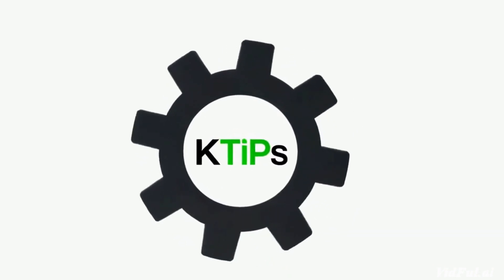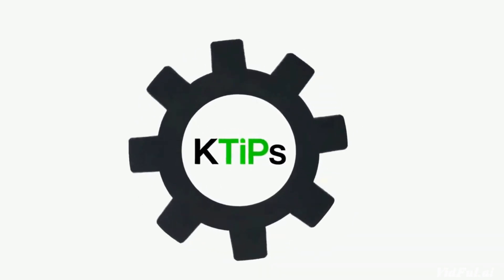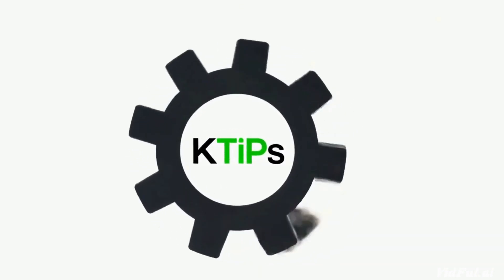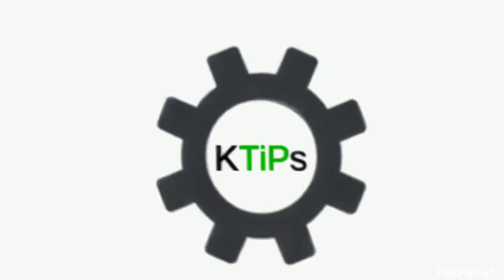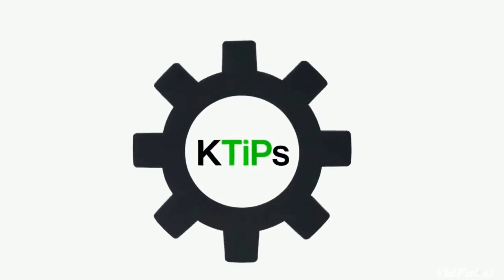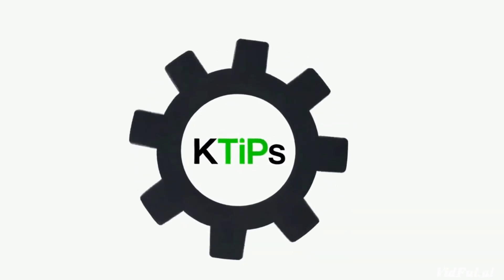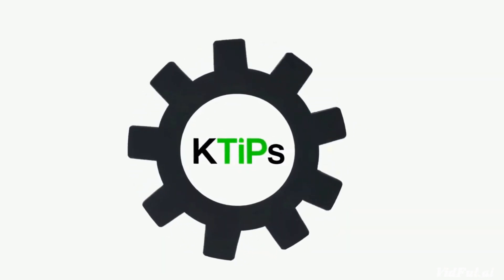Hello everyone, welcome to K-Tips. Today we are going to talk about how to connect a MySQL database to a Java project.